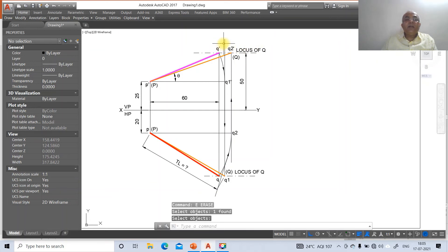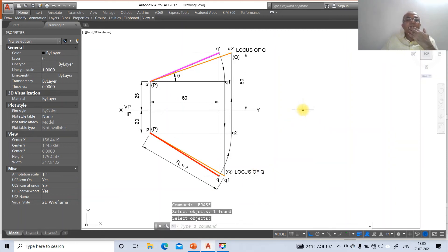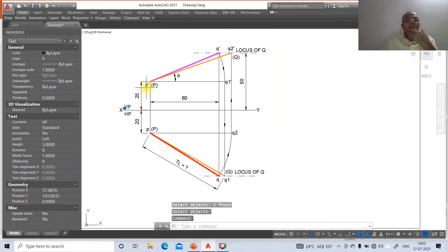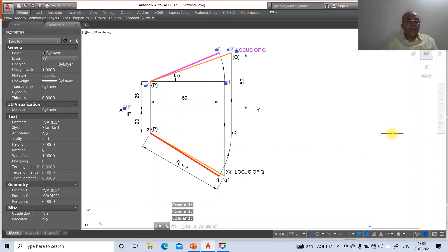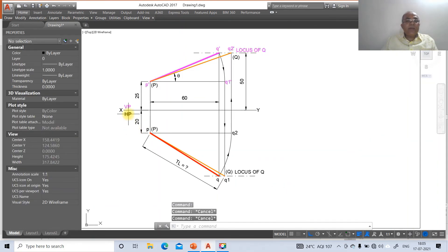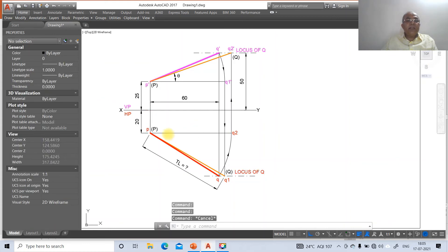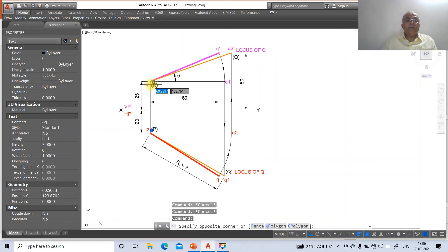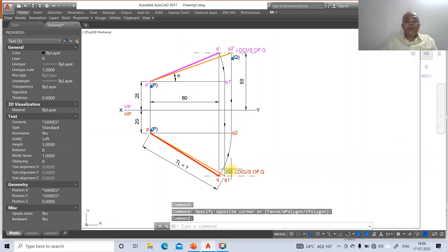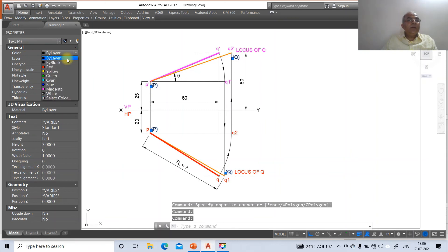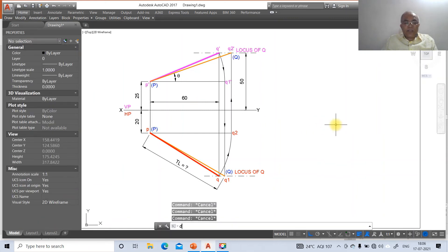Once the leaders and labels are done, assign all the VP-side labels (P', Q', Q2', locus of Q, Q1') to the front view layer. Assign HP-side labels (p, q2, q, q1, locus of q) to the top view layer. Click on both capital P and capital Q points and change their color to blue.